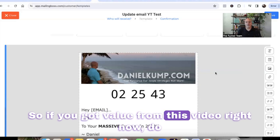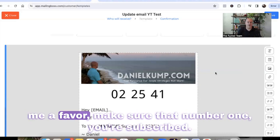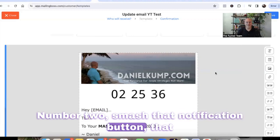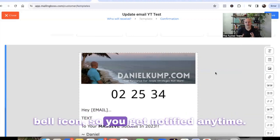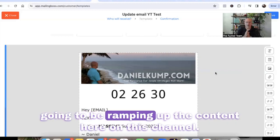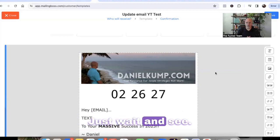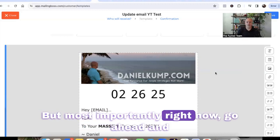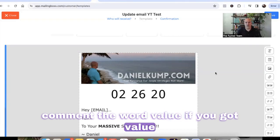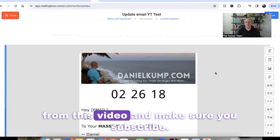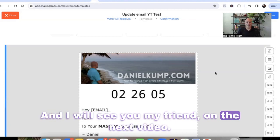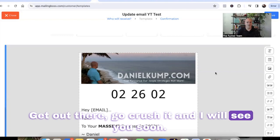If you got value from this video, do me a favor: make sure number one you're subscribed, number two smash that notification bell icon so you get notified anytime I post new content. I am going to be ramping up the content here on this channel — just wait and see. Most importantly, right now go ahead and comment the word 'value' if you got value from this video. Make sure you subscribe and I will see you on the next video — get out there, go crush it, and I will see you soon.